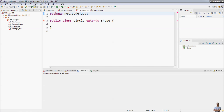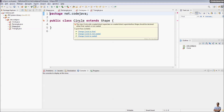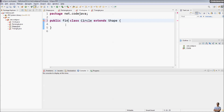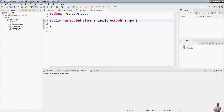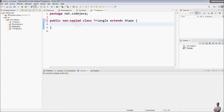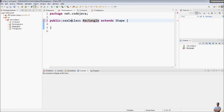For example, we need to modify the Circle class to be a final class, so no other class can extend Circle. For Triangle, we declare it as a non-sealed class, so this class opens extension to any classes. For the Rectangle class, we declare it as a sealed class.